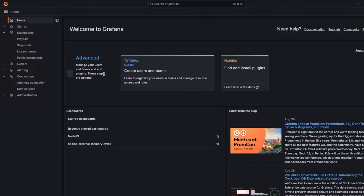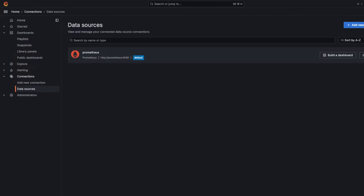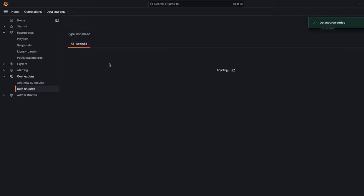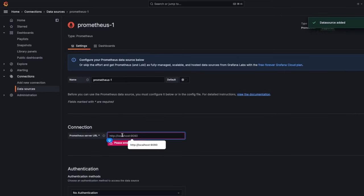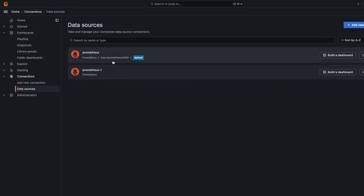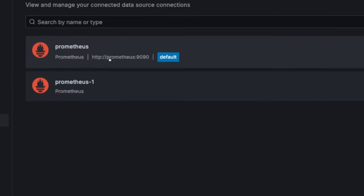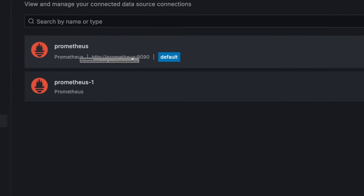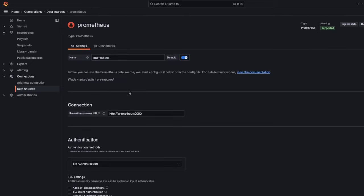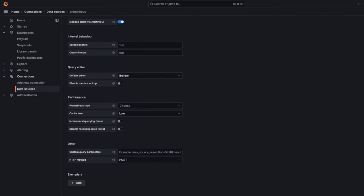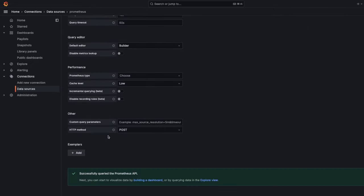In Grafana we need to set a data source. You can add a new data source, select Prometheus, and pass the Prometheus host and port. Because it's container-to-container communication, this container doesn't know localhost:9090 — it knows prometheus:9090. I've already configured this, and doing a test shows it is connected, so we are good.